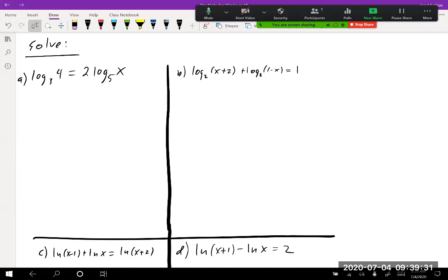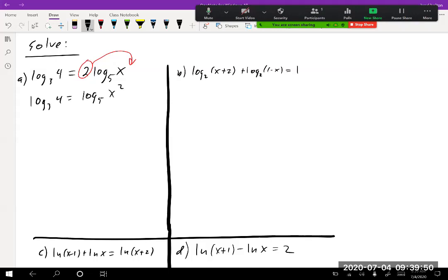We have log base 3 of 4 equals 2 times log base 5 of x. We cannot just drop off the logs right away — we have to take that 2 and move it up as a power, giving us log base 3 of 4 equals log base 5 of x squared. Actually, I wrote a typo — different bases would require change of base and be a big hassle. Let me fix that: it should be log base 3 of 4 equals log base 3 of x squared. Now we can drop off the logarithms.